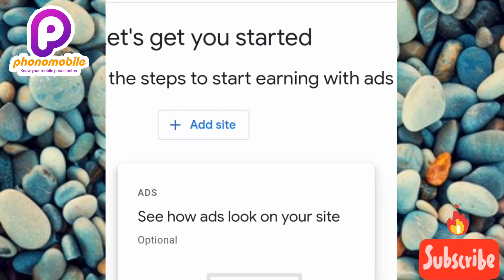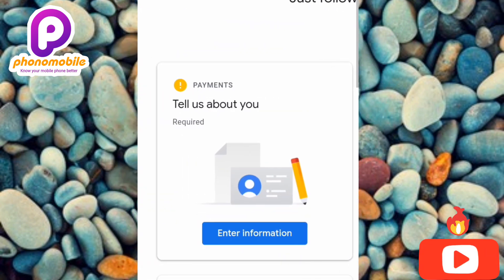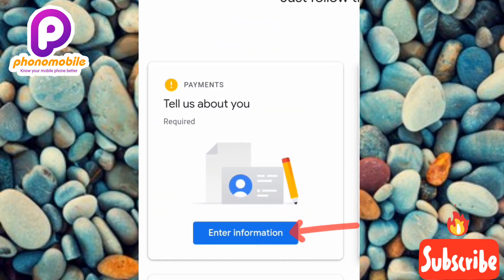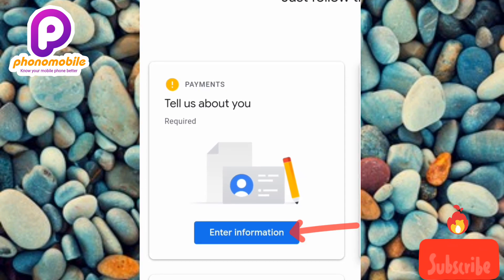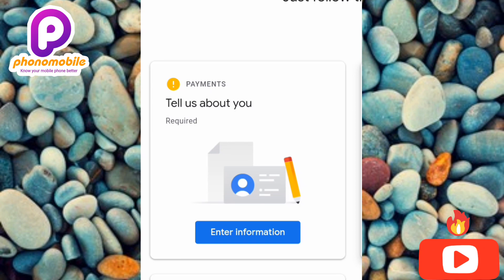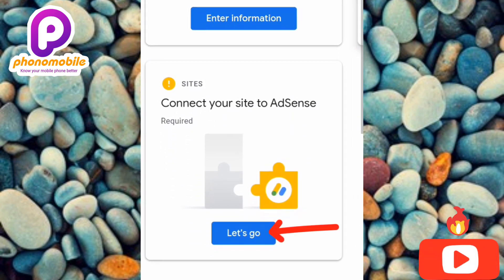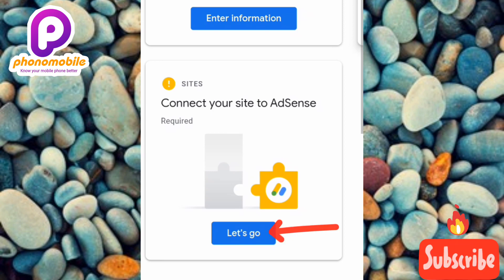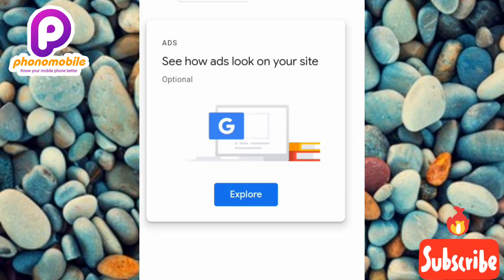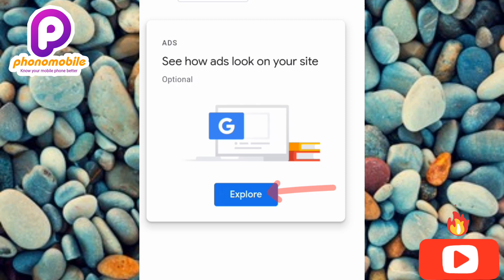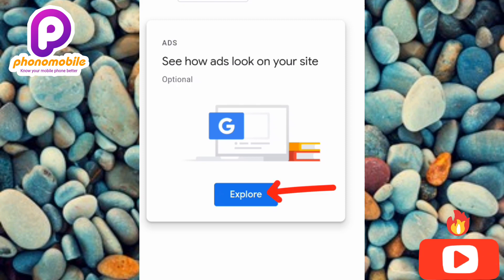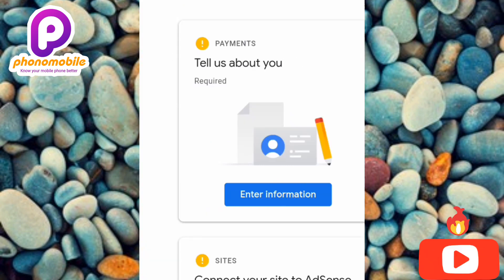Let me show you everything you need to know about this home page. If you want to enter more information, tap on 'Enter information' to tell Google AdSense more about you — you can add your phone number, email, and more. You can also connect your website to AdSense under 'Connect your website to AdSense.' There's also an option to 'See how ads look on your website' so you can preview how ads are displayed.